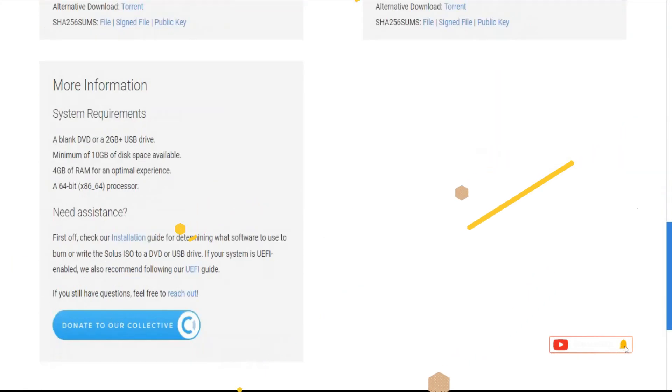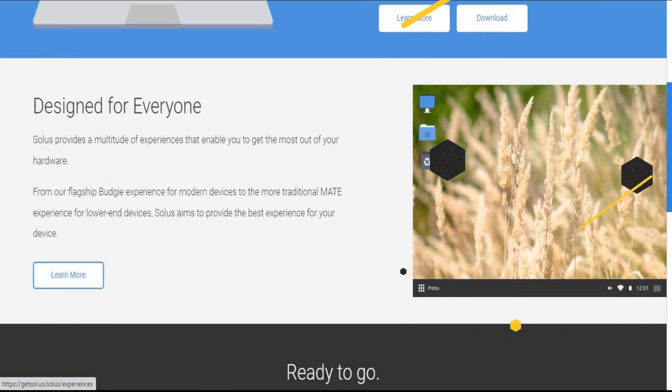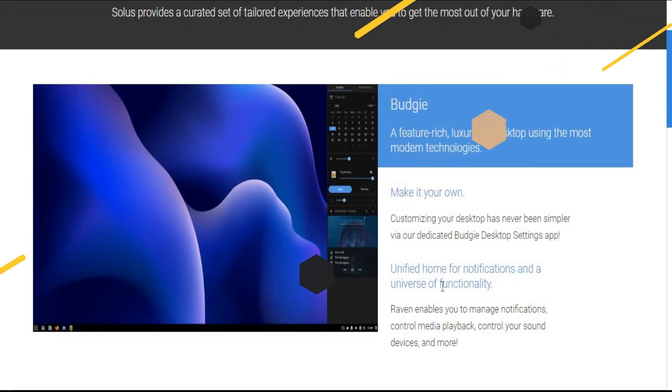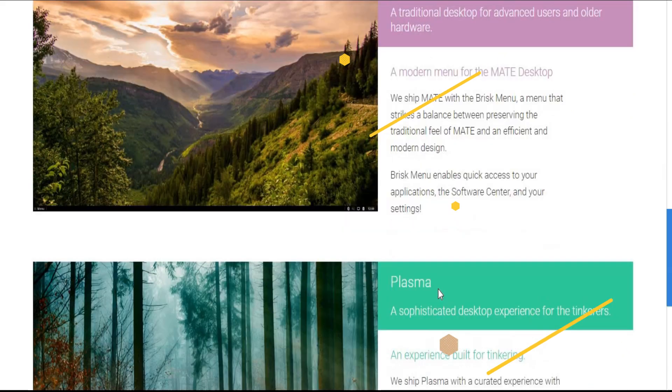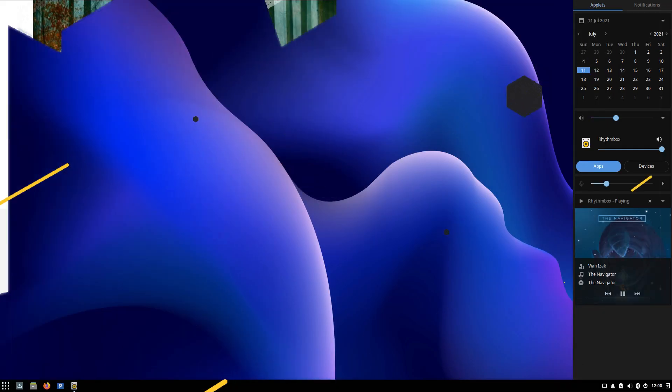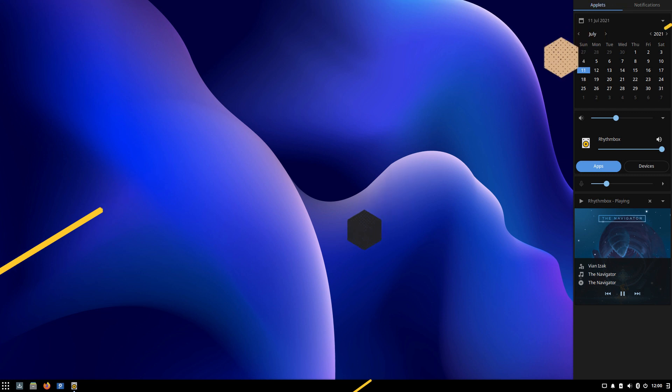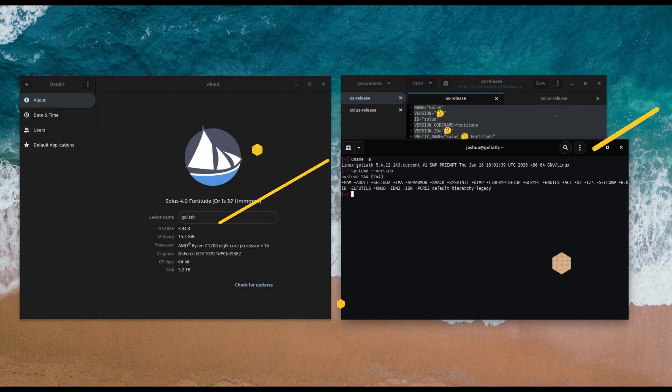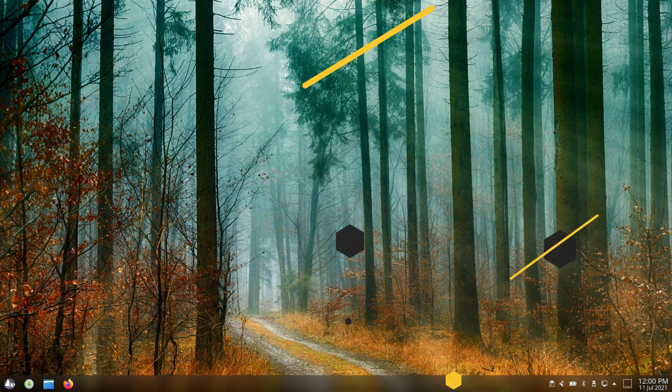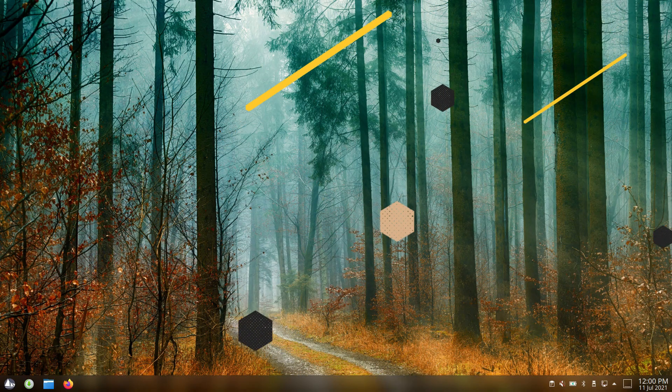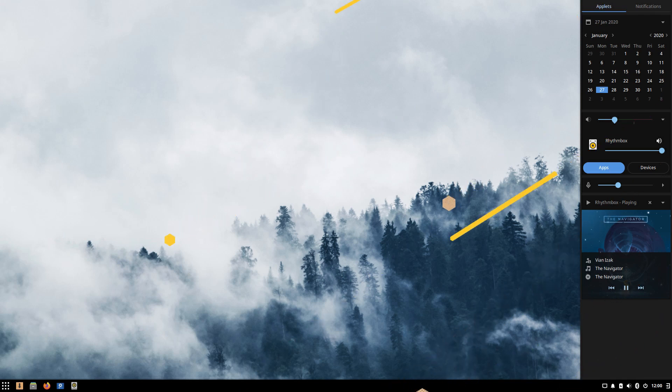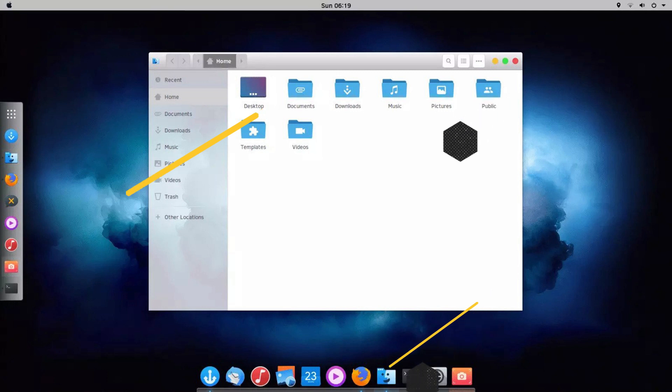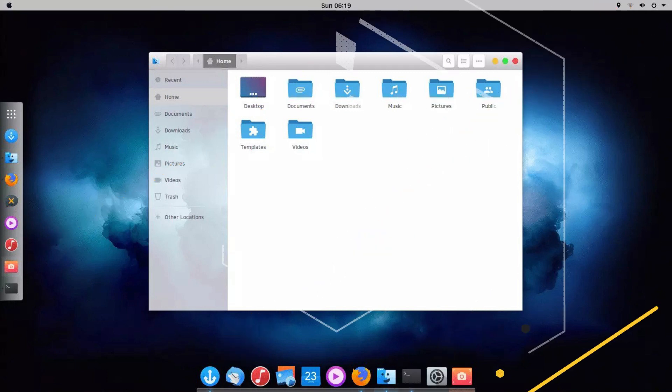There are many great features you will get from this OS. Solus OS comes with a beautiful Budgie view that will make it look more awesome. You will also get the sidebar just like Mac where you can add different widgets. Moreover, you will also get the bottom icon bar where you can add all the icons. A few icons come by default and you can add the rest of them as per your choice. So this is another good OS you can use as an alternative to Mac.